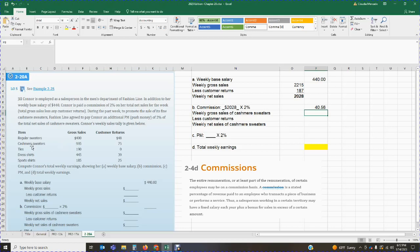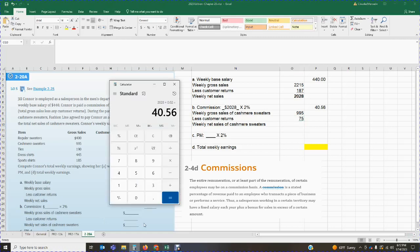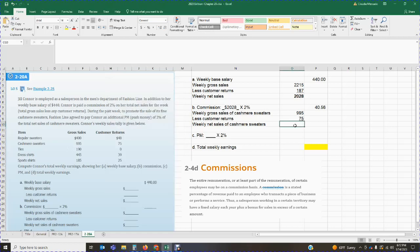We're going to get the weekly gross sales of cashmere sweaters — they sold $995 worth of cashmere sweaters. They had returns of $75. So the weekly net sales of cashmere sweaters are $995 minus $75, which gives us net sales of cashmere sweaters of $920.